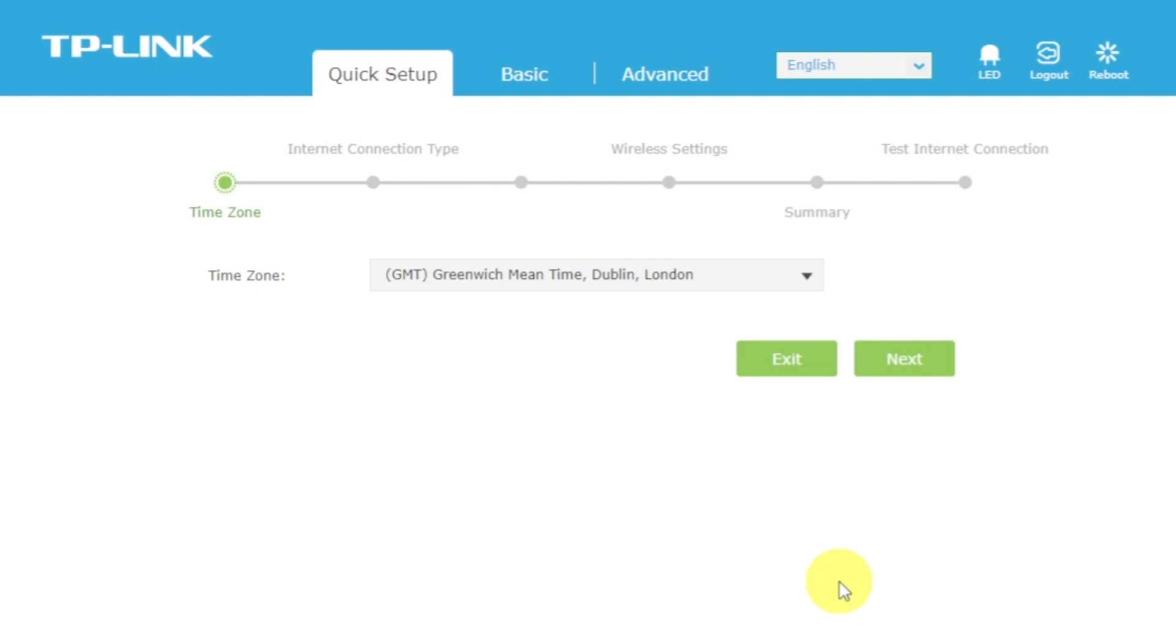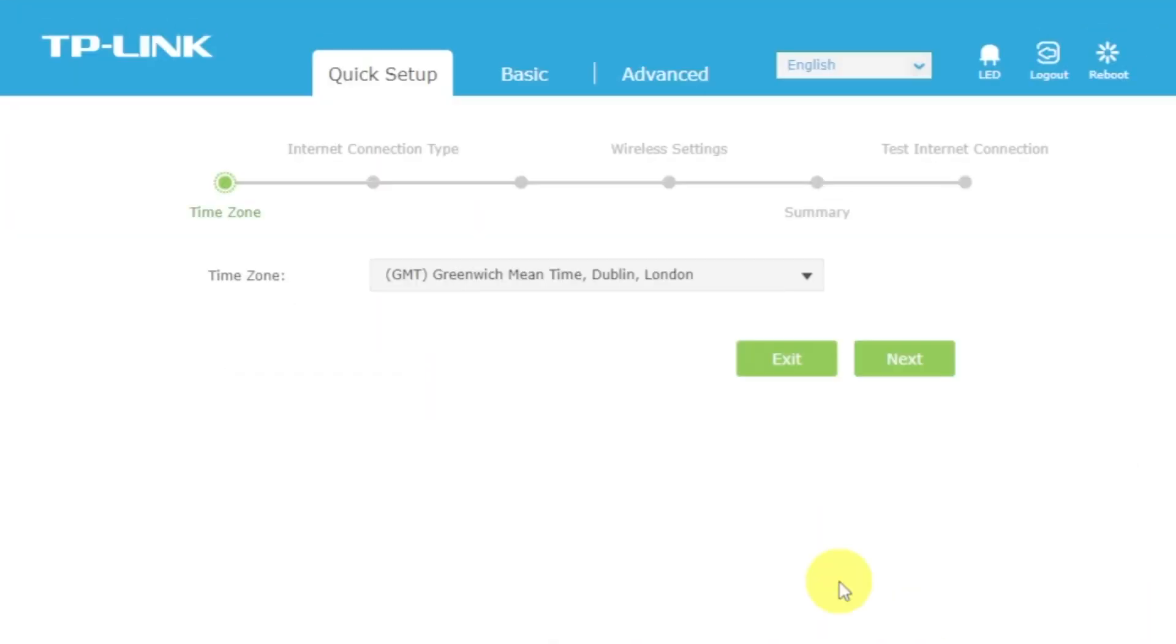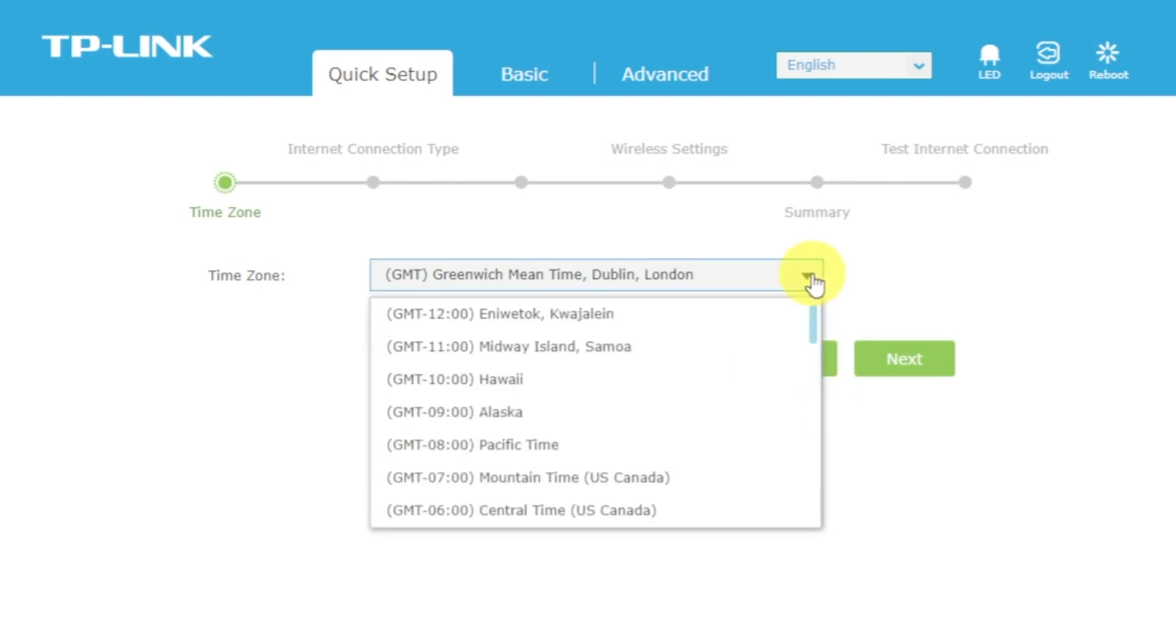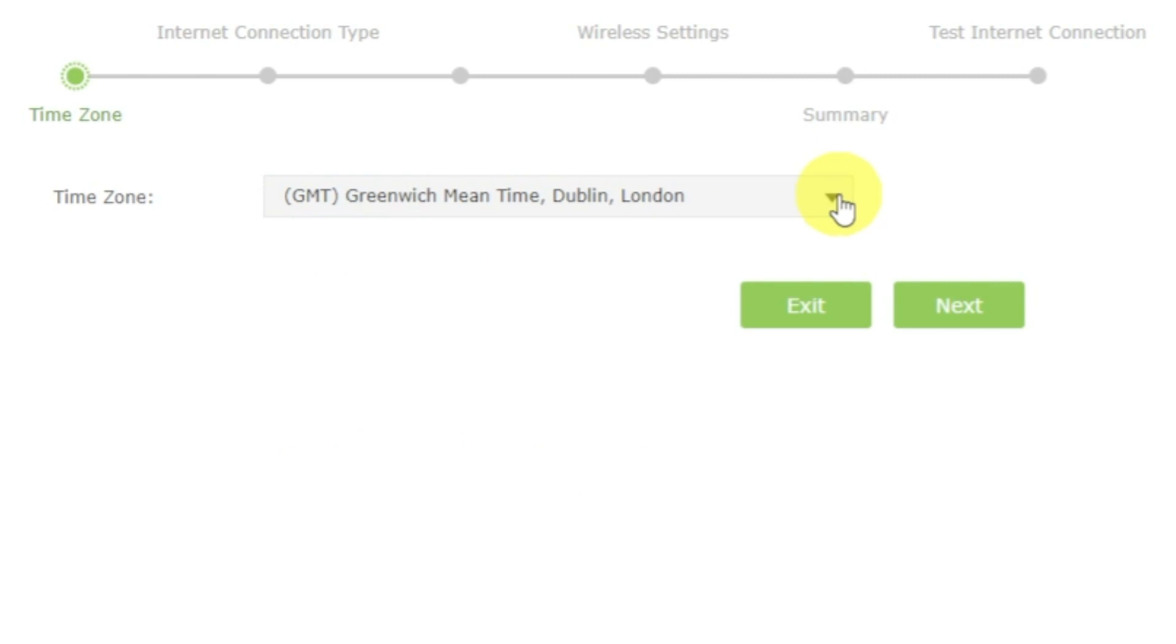First of all, run the quick setup to manually configure your internet connection and wireless settings. I should also warn you that depending on the firmware version, you may not have some setup steps or they will be in the wrong order. Trust me, you got this. Just watch the video and follow instructions. On the first screen, select your time zone. If you don't remember which one you have, select any and click Next.